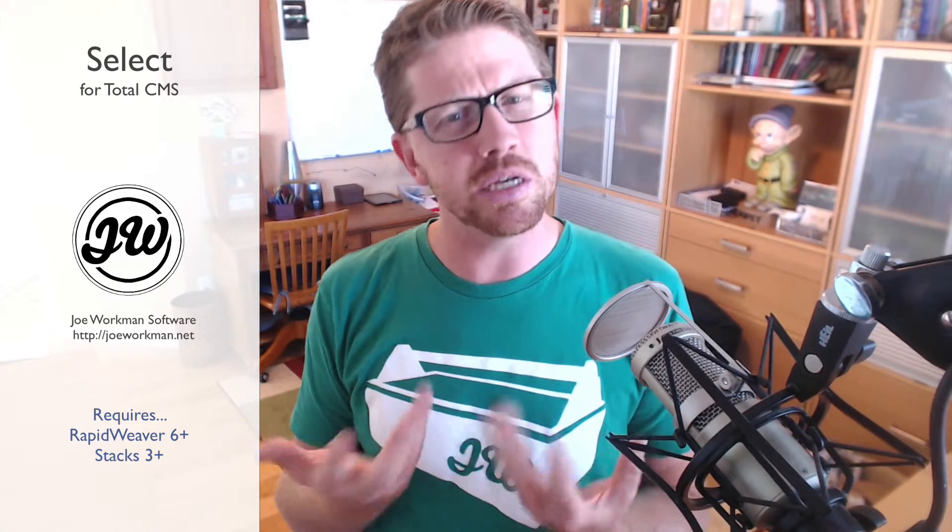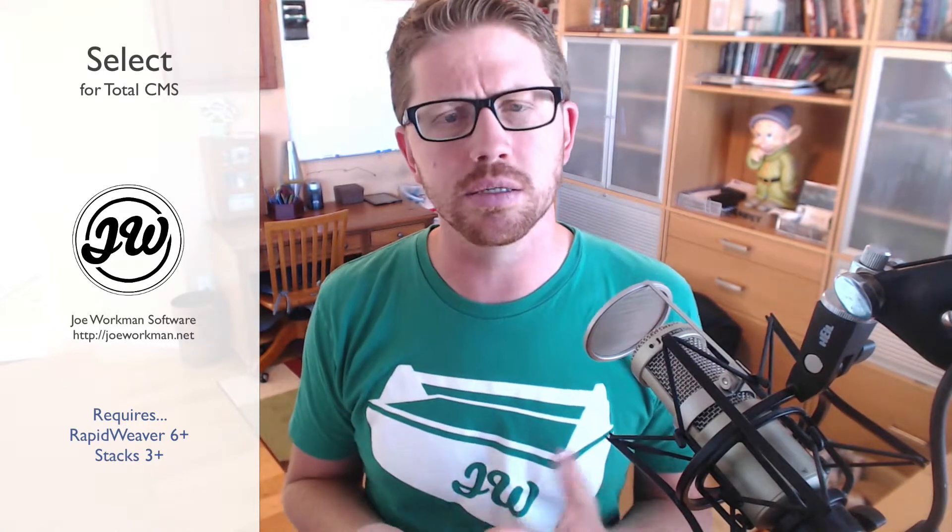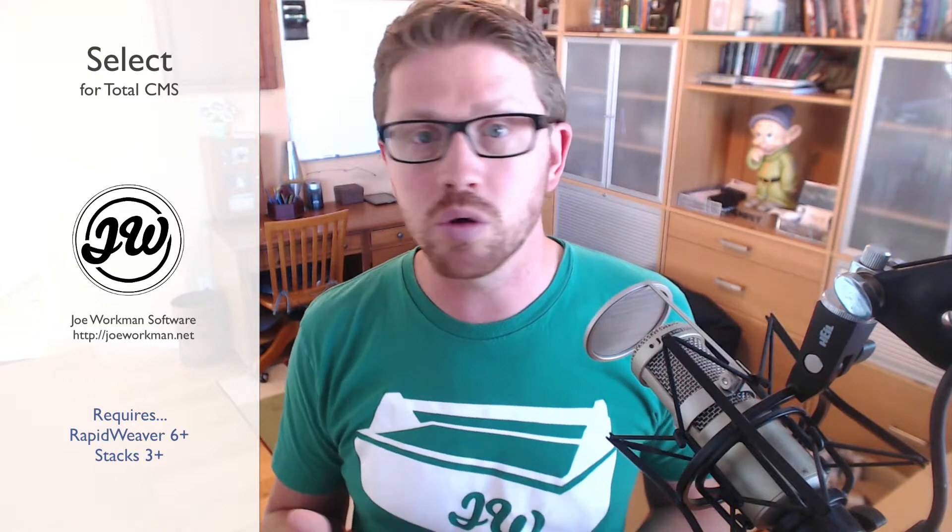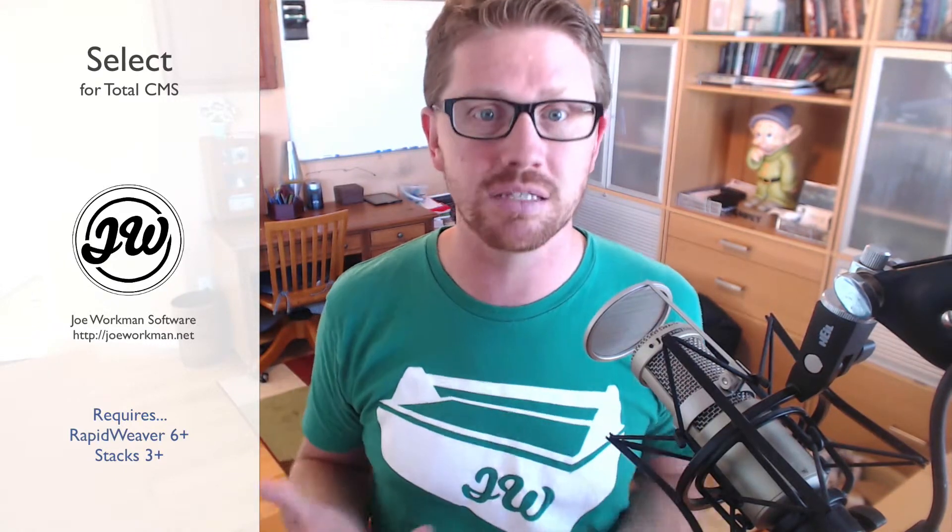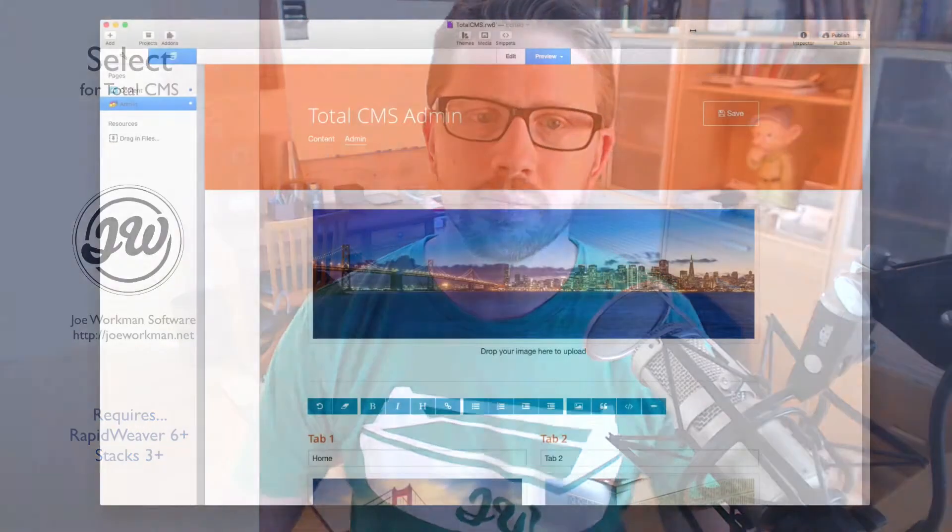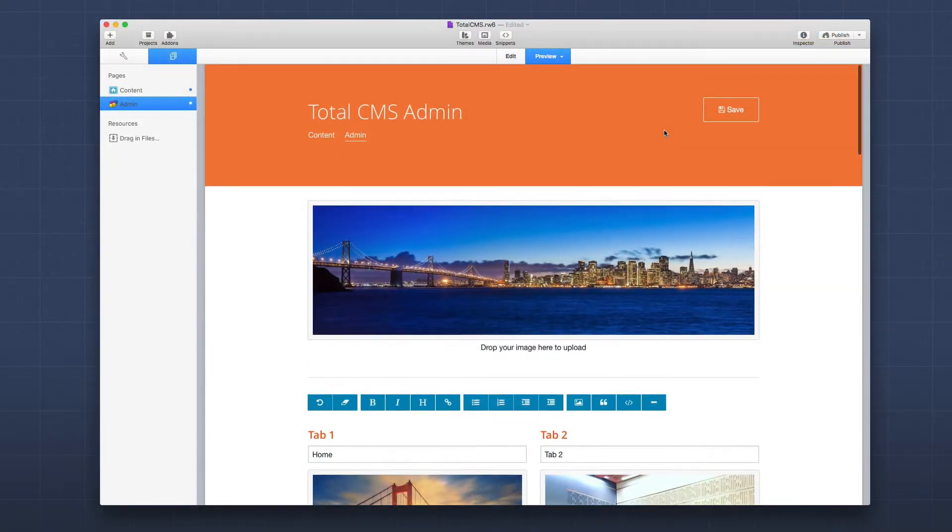You can do things based on that content. Either you can just display it, or you can show things and hide things based on that content as well. Let's show you—I think it would be a lot easier. Let's go ahead and look at what select can do for us.